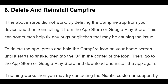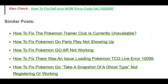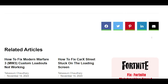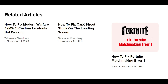If the above steps did not work, try deleting the Campfire app from your device and then reinstalling it from the App Store or Google Play Store. This can sometimes help fix any bugs or glitches that may be causing the issue. To delete the app, press and hold the Campfire icon on your home screen until it starts to shake, then tap the X in the corner of the icon. Then, go to the App Store or Google Play Store and download and install the app again.